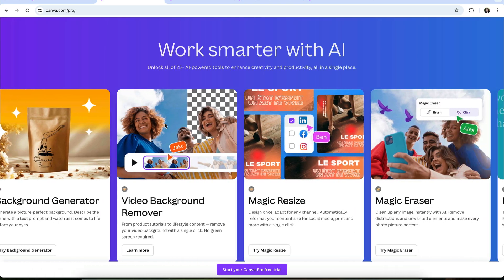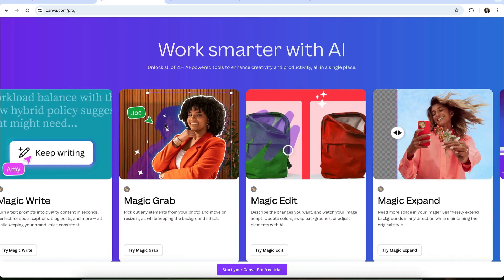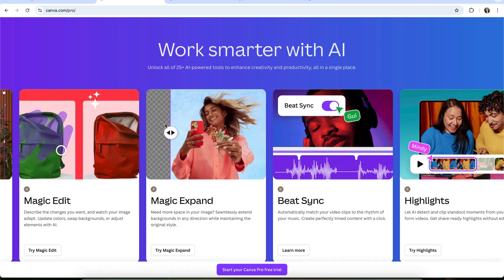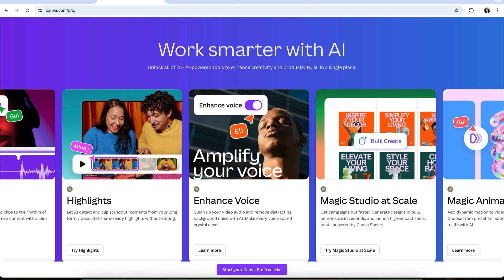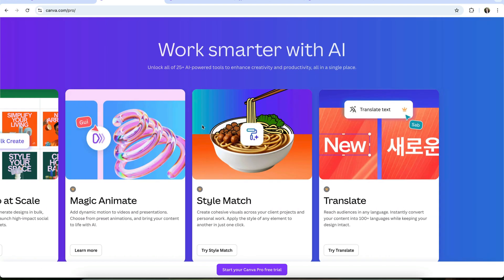Then there are AI design tools. Things like Magic Resize, Magic Edit, Magic Erase, Magic Animate, and the photo and video background removers. These don't use credits. They're either included in your plan or not.